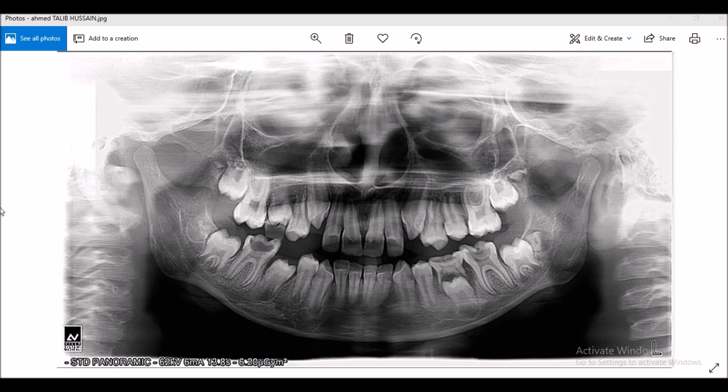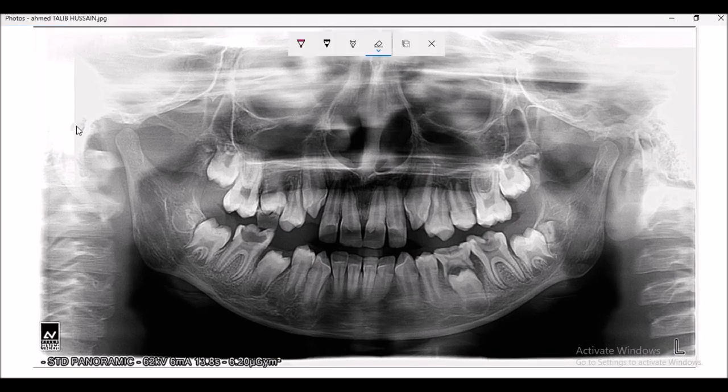Hi everyone, hope you are doing well. In today's lecture we will identify the anatomical landmarks that are visible on a dental panoramic tomograph, also known as an OPG. So let's begin with the landmarks.